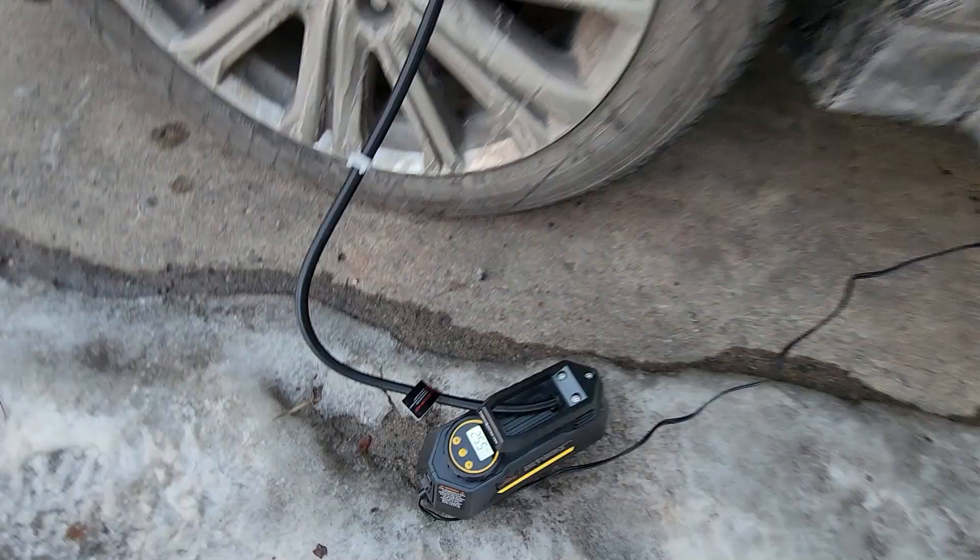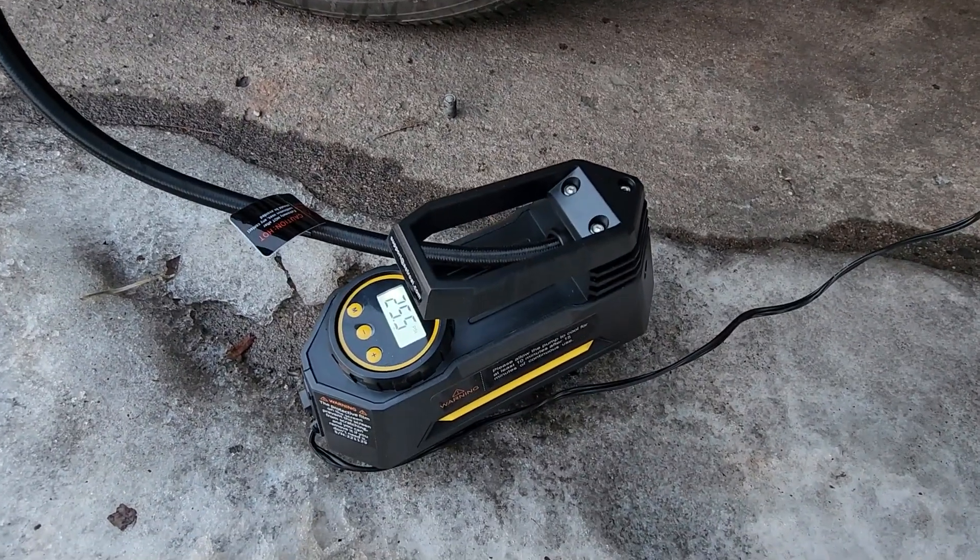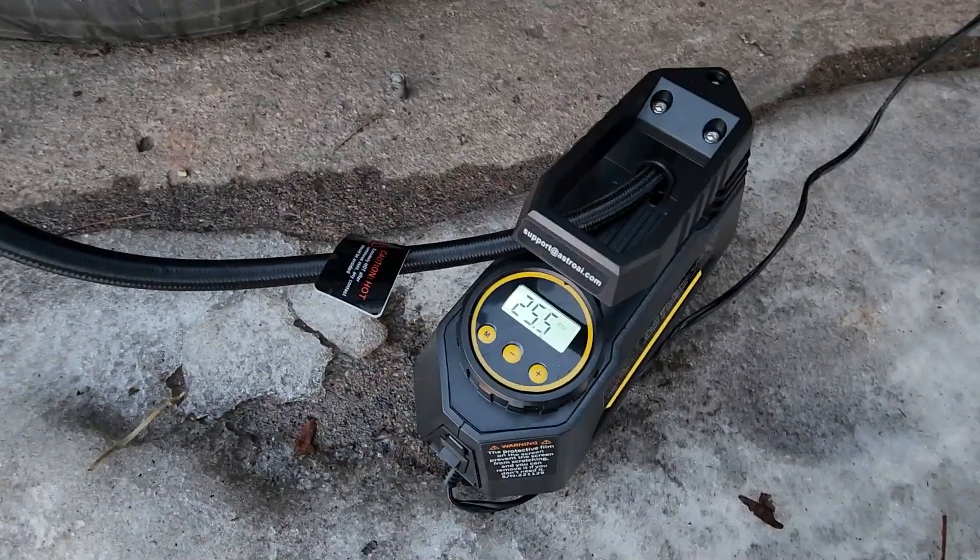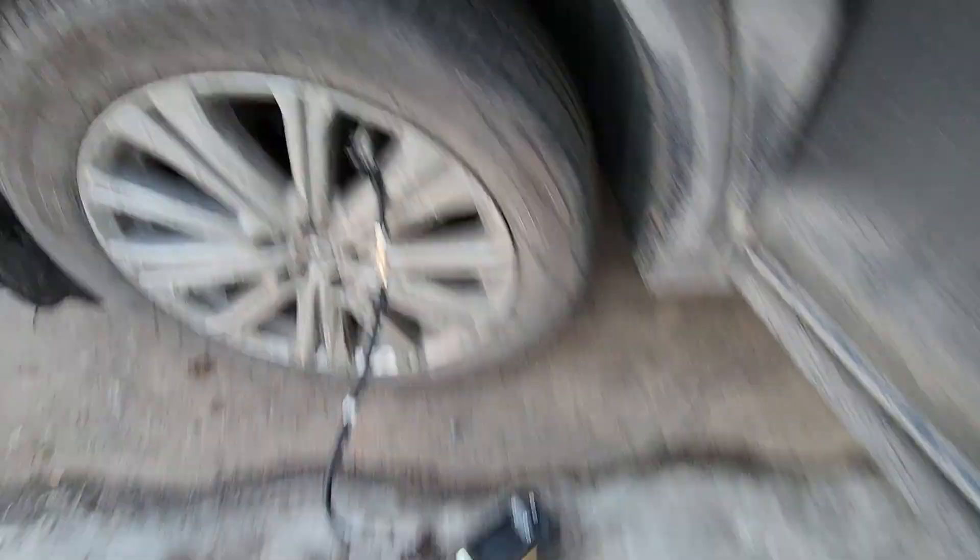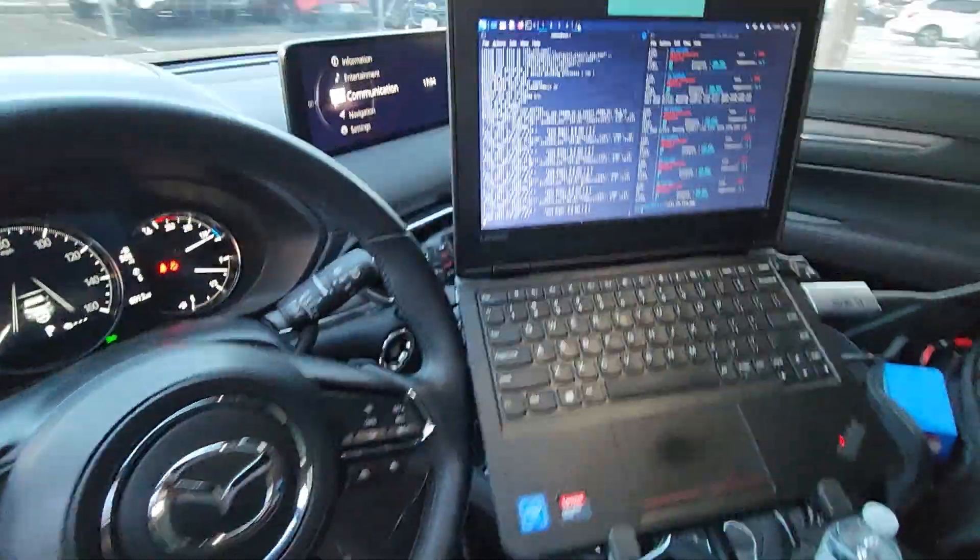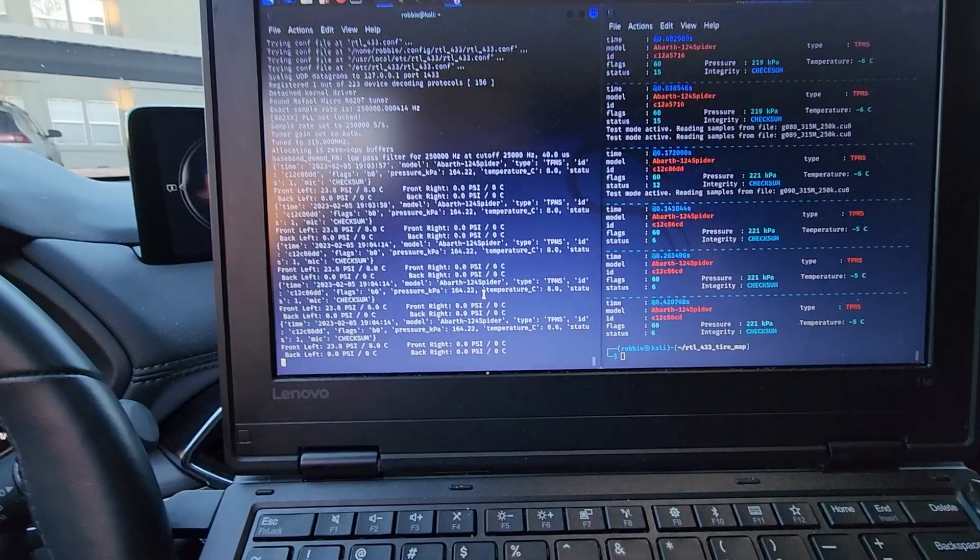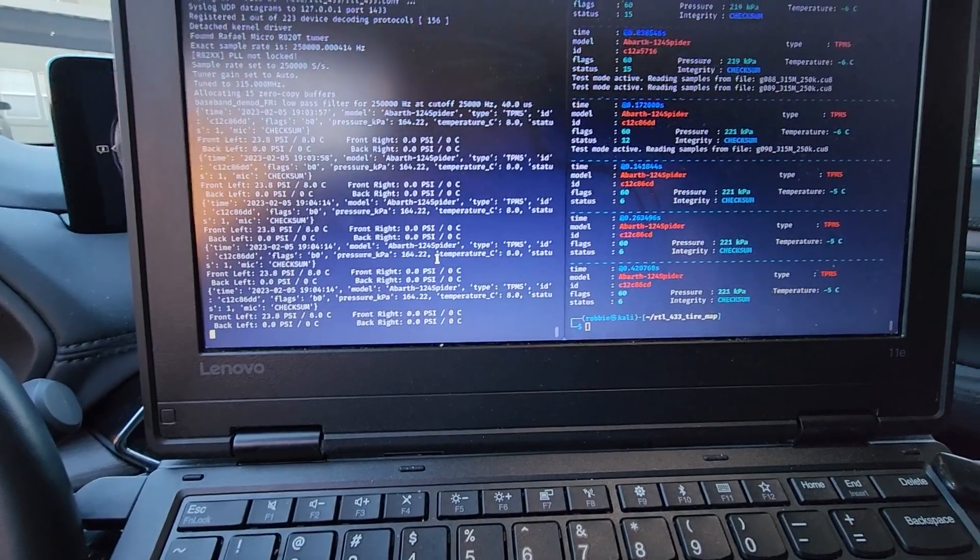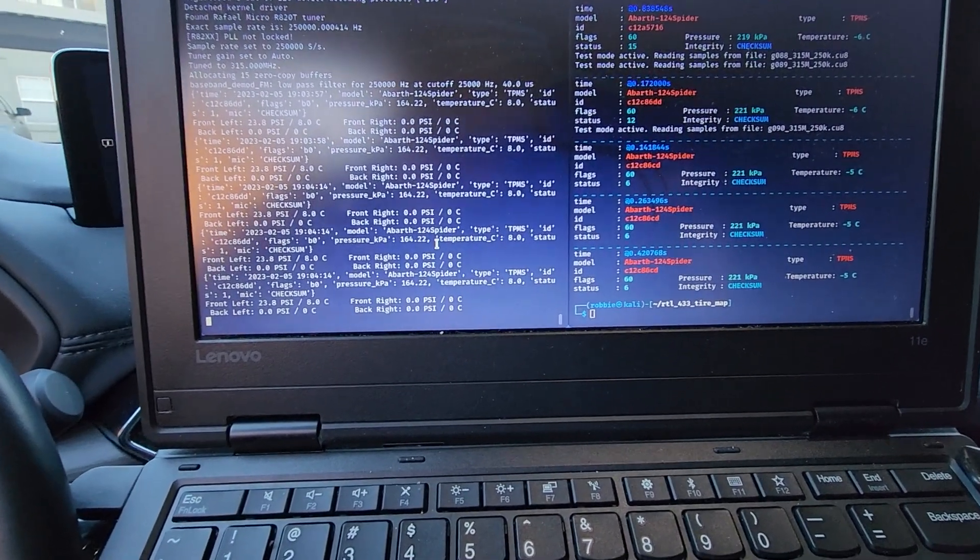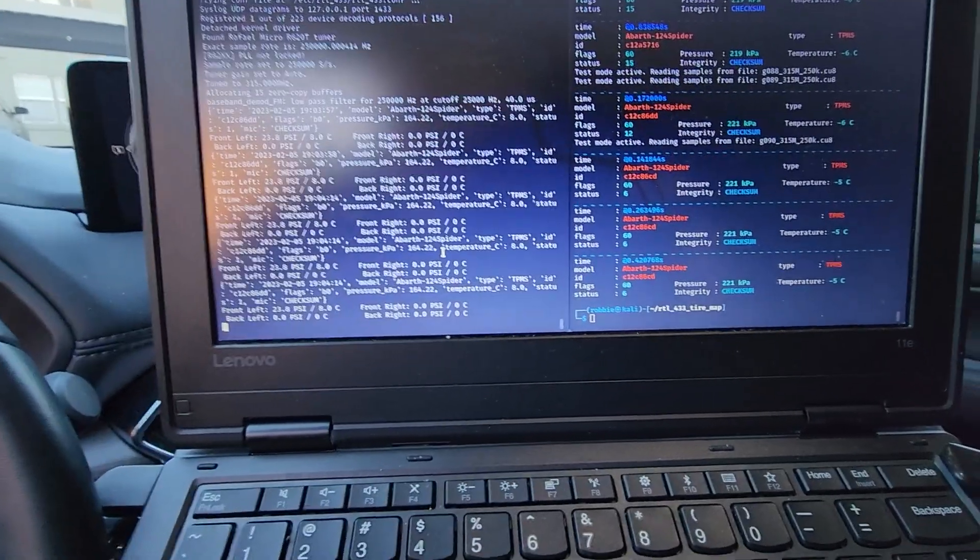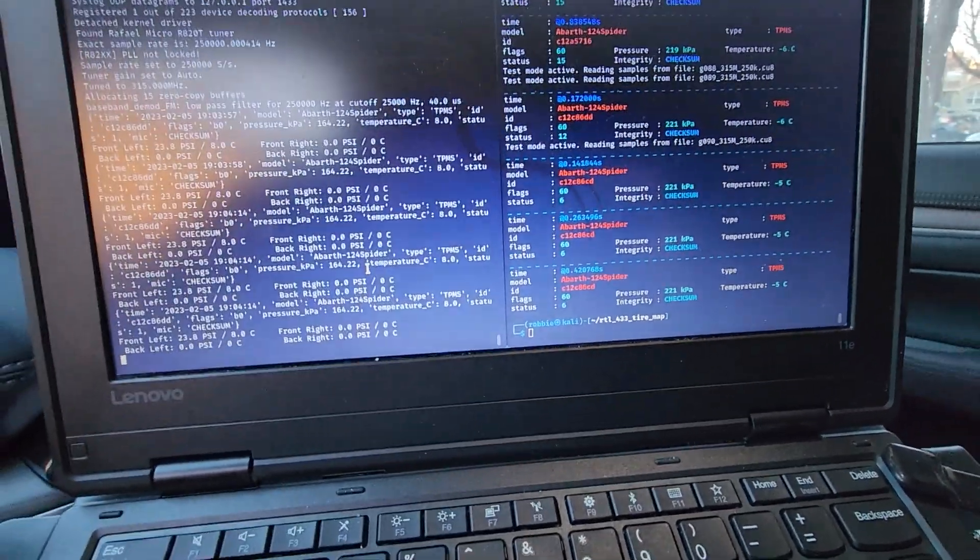Okay, so actually I have the car on and now we're at 25.5 psi on the front left tire. And we can see we got some data packets, but the packets are only from the front left tire, telling us 23.8 psi from the TPMS sensor and nothing else.